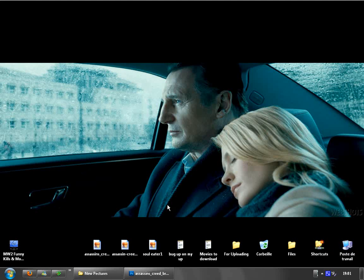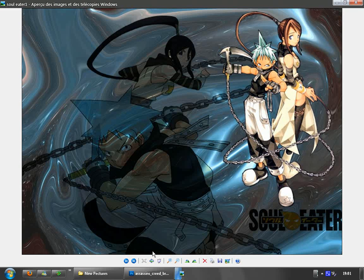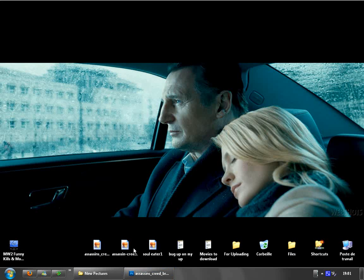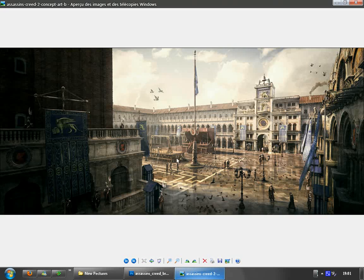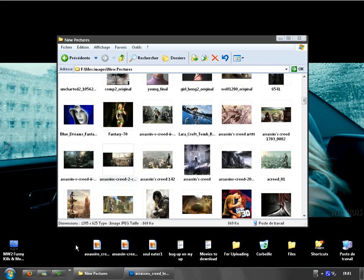Hello everyone, today I'm going to be teaching you how to make some pictures like this. First thing we're going to do is select a background. I have this one from Assassin's Creed 2.